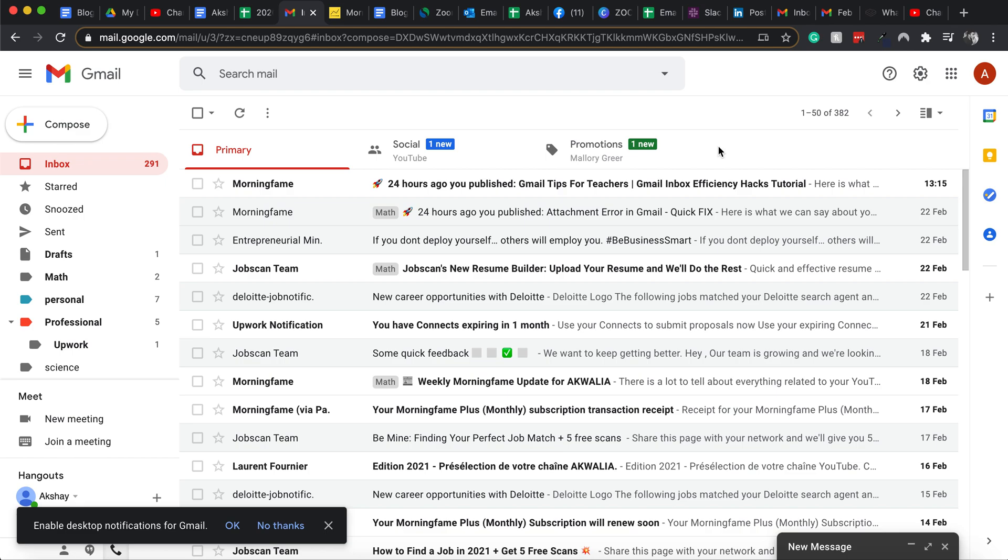Now the common problem that all of us face is how to find those unread emails, because they can be a hundred emails after, or at the top, or at the bottom. It can be the 75th email, it can be the 115th email, it can be any email.